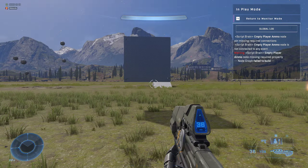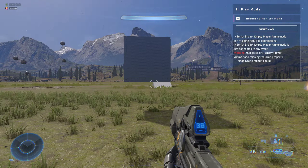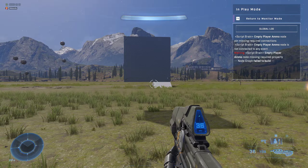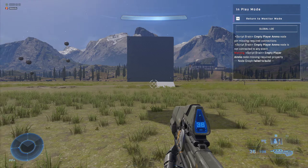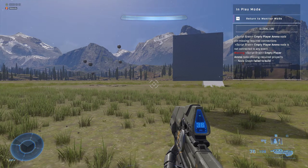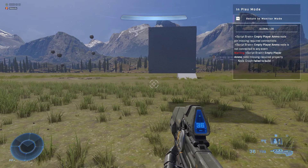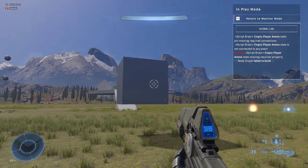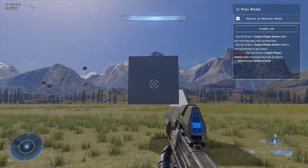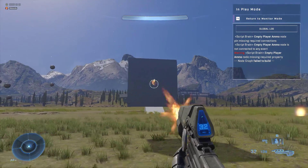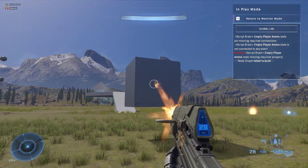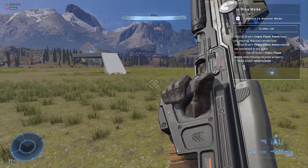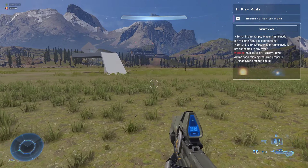This is a very brief video demonstration and tutorial on how to give an object health. This is something I just figured out, so there may be a better way to go about it. But without further ado, here is the object and it has health. We shoot it — it's still there, still there, still there — and it's dead. Isn't that neat?